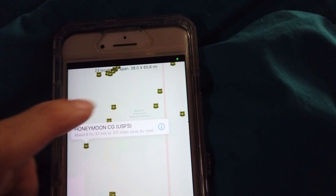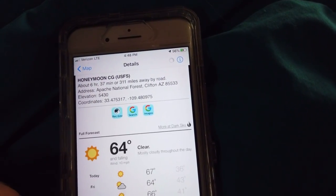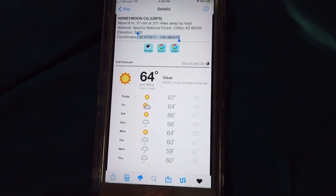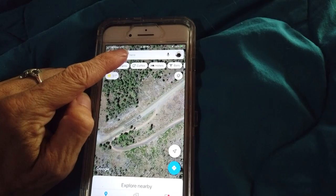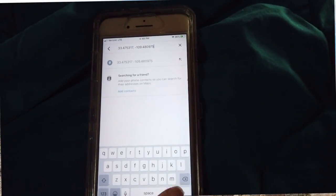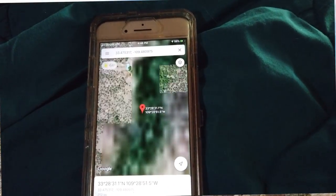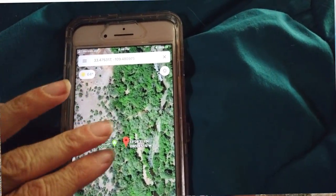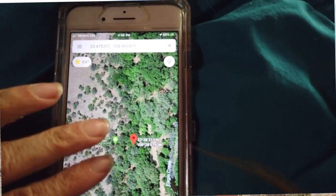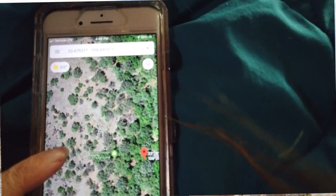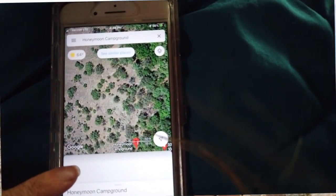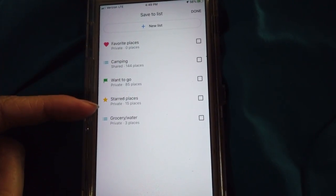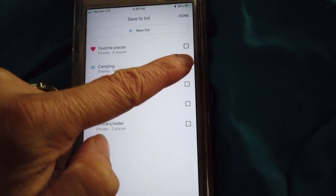Occasionally I find something on the paid app that's not on the others. What I'll do is go inside the app, read about the spot, and copy and paste the GPS coordinates into Google Maps. I zoom in to see what it looks like, check the road, see how many spots there are, then mark and save it. I get several different choices in the areas we want to go to.